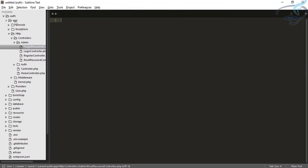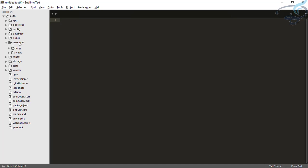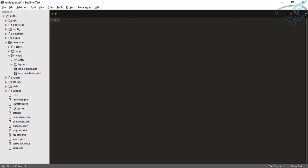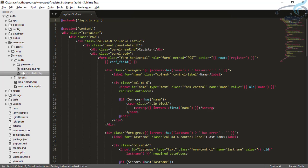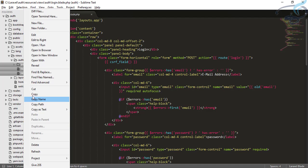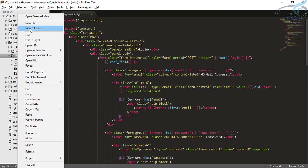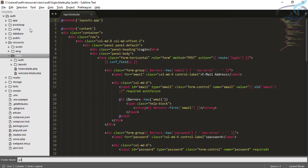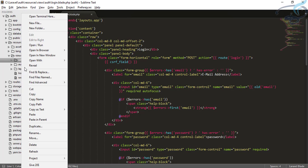The next thing will be to go to the resources folder, views folder, auth folder, and do the same thing — copy everything from here, create a folder called admin, and paste everything inside that folder.